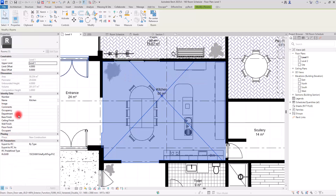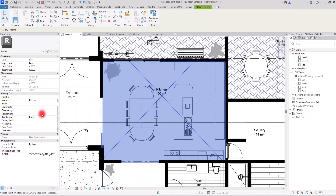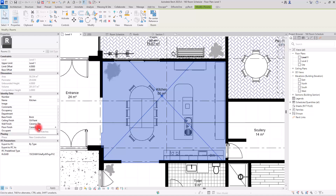For the Kitchen's Base Finish I'll go with 'Brick', Ceiling Finish with 'Oil Paint', Wall Finish with 'Ceramic Tiles', and Floor Finish with another type of 'Ceramic Tiles'.